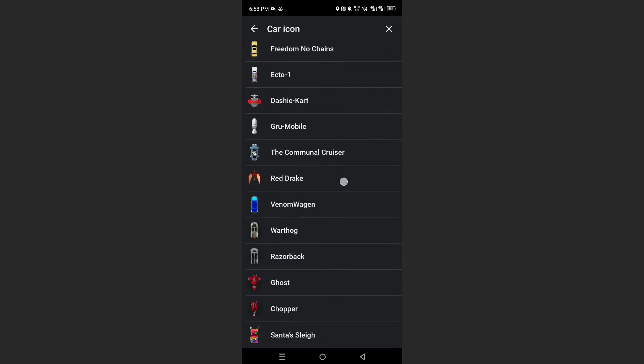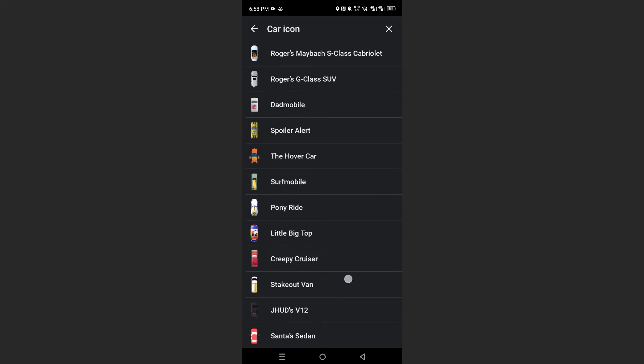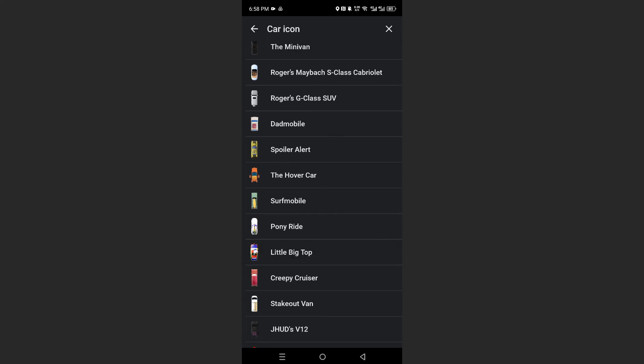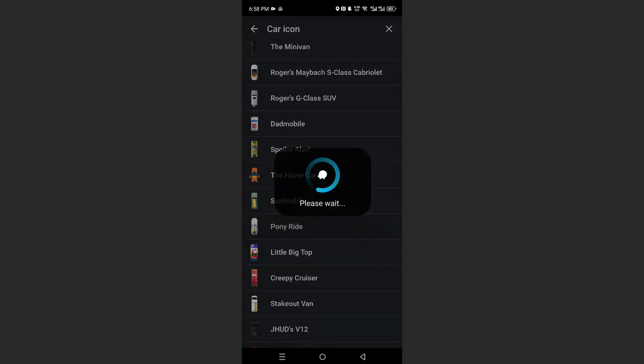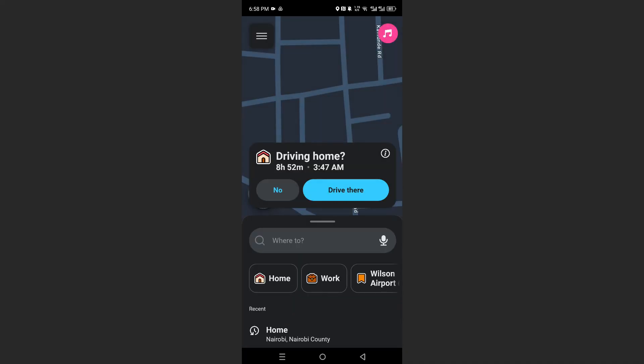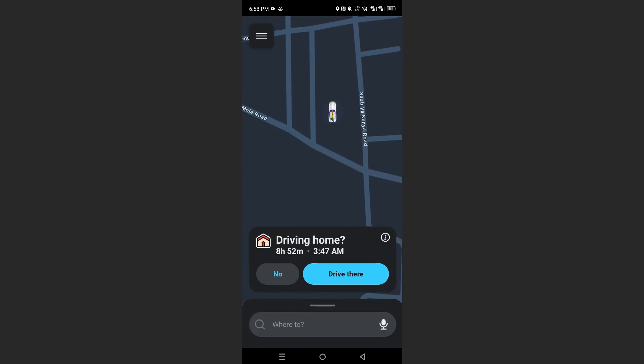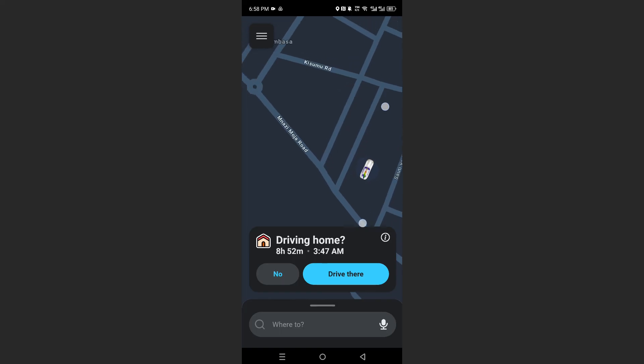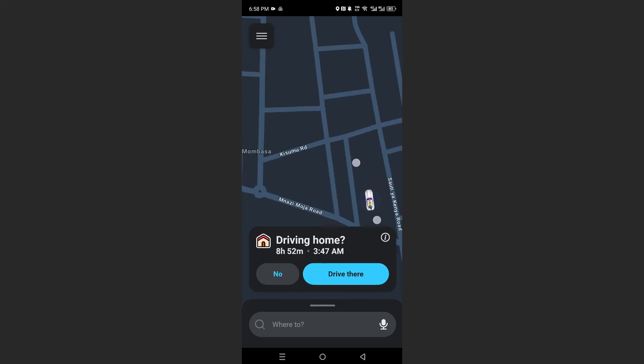I think what I'll do, I will change this to the pony ride. And there we go. It's saying please wait. And now it is done. As you can see, this is my pony ride.